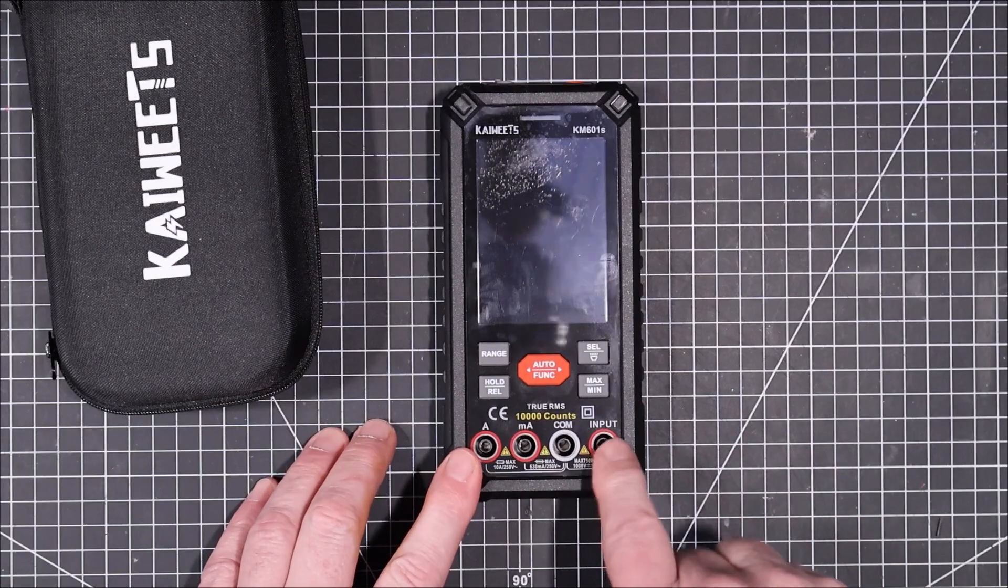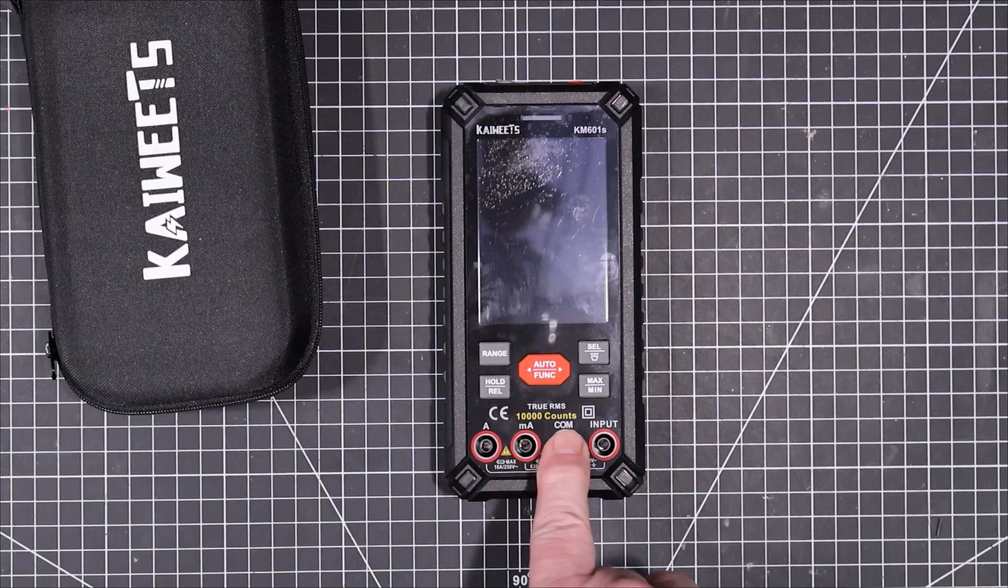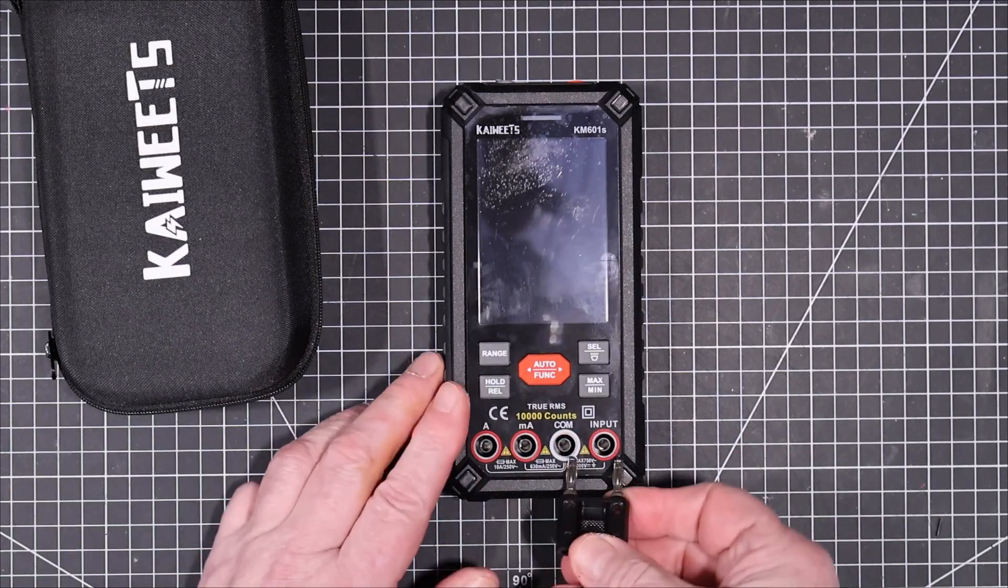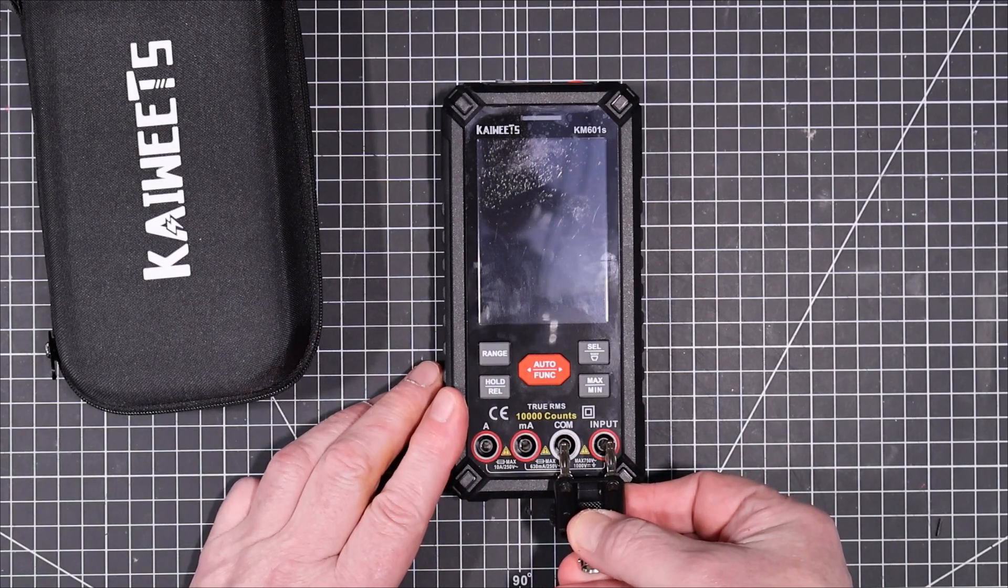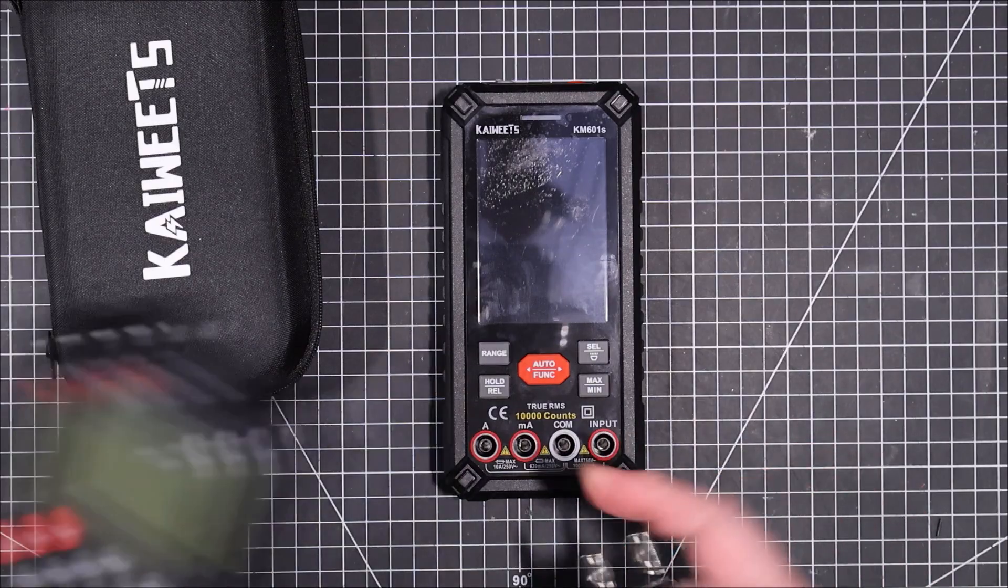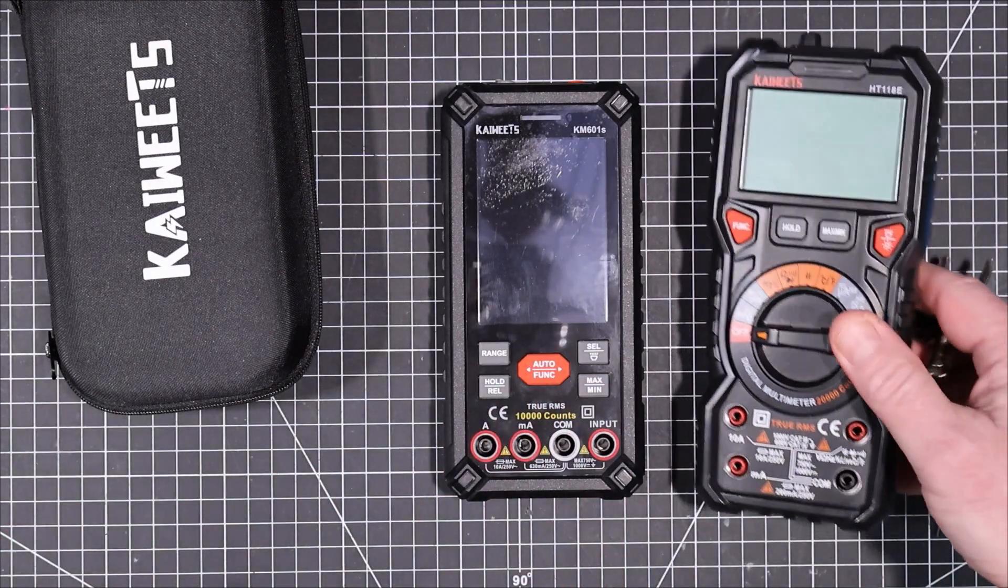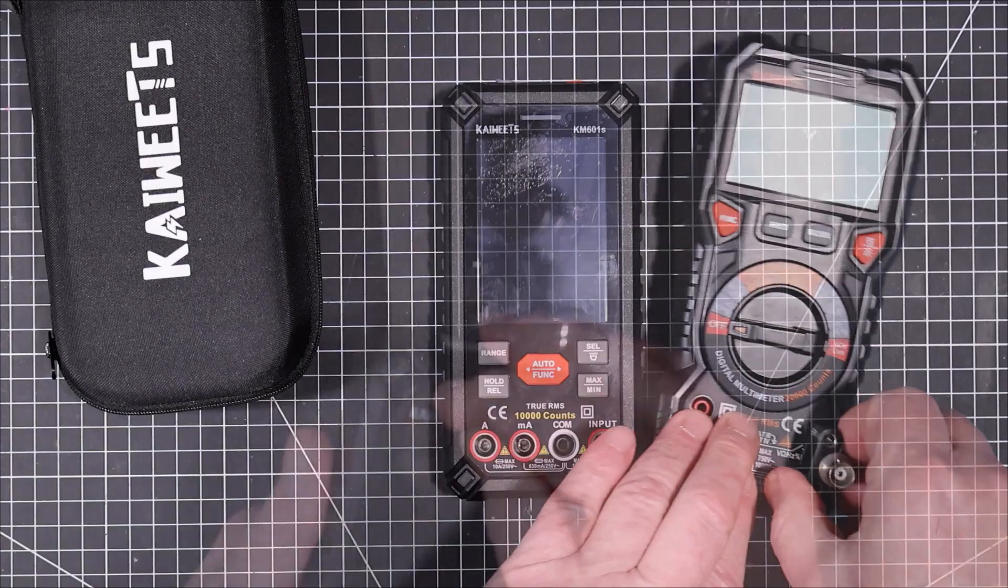The spacing on here doesn't look great. And it's not. It's really quite odd because my other Kaiweets meters all have standard spacing on them.